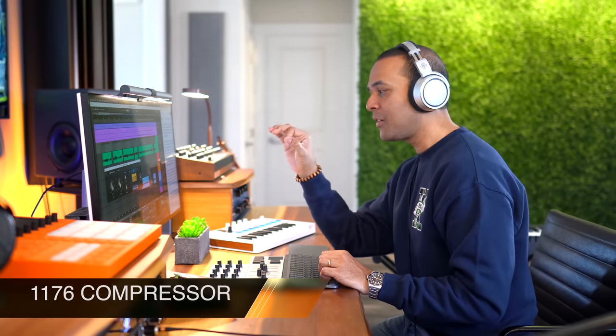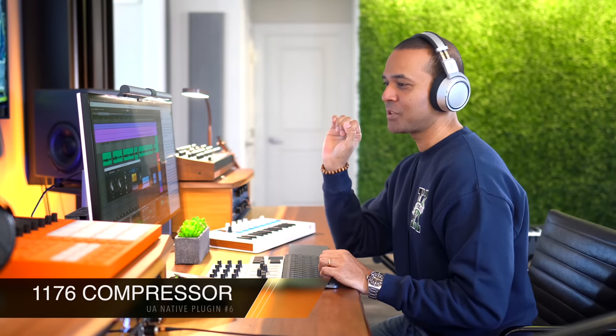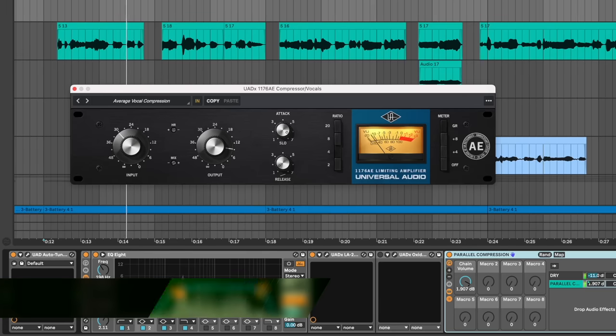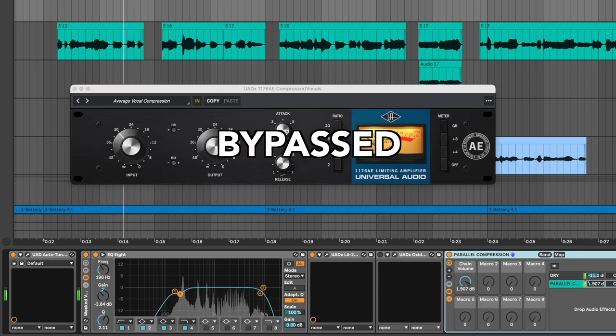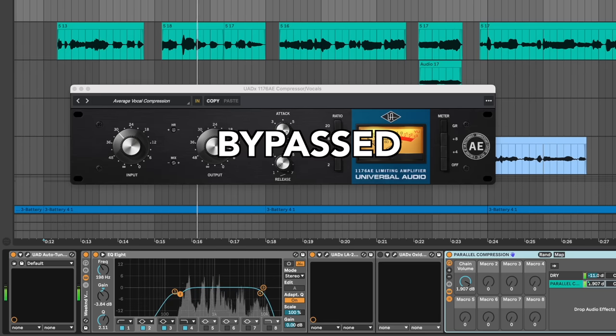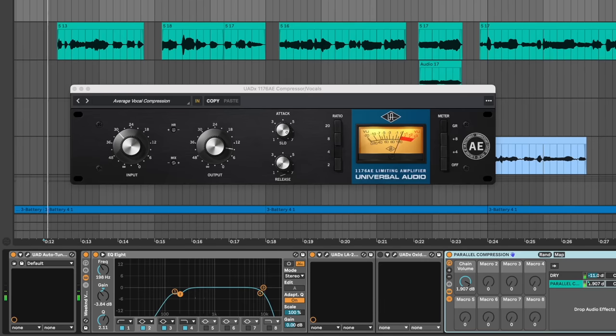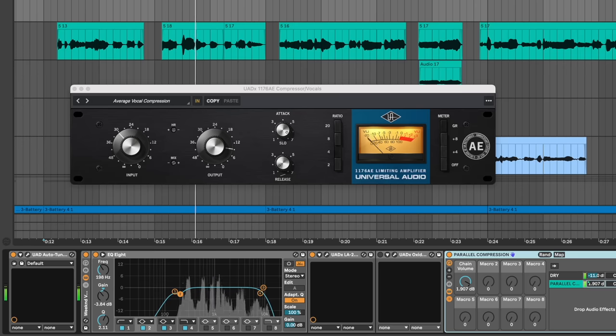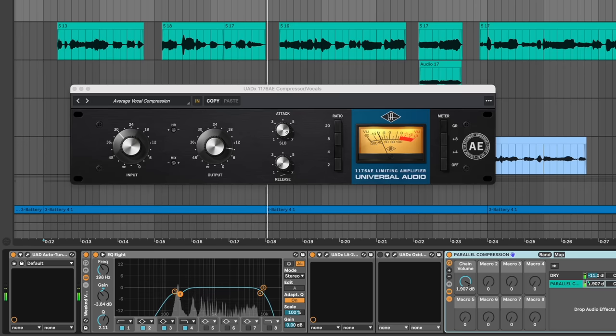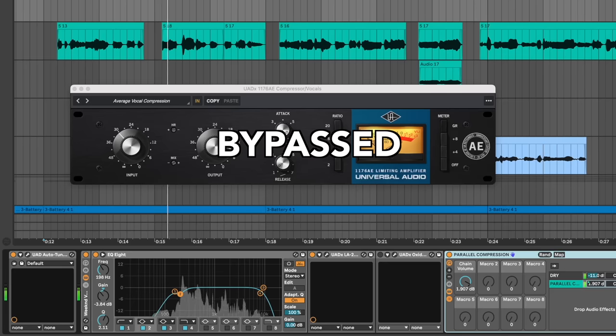I want you to hear how well the 1176 manages vocal compression. Before... Now I've turned it on and I want you to listen to the word floor. It evened out everything and still keeps the vocal up front in the mix.